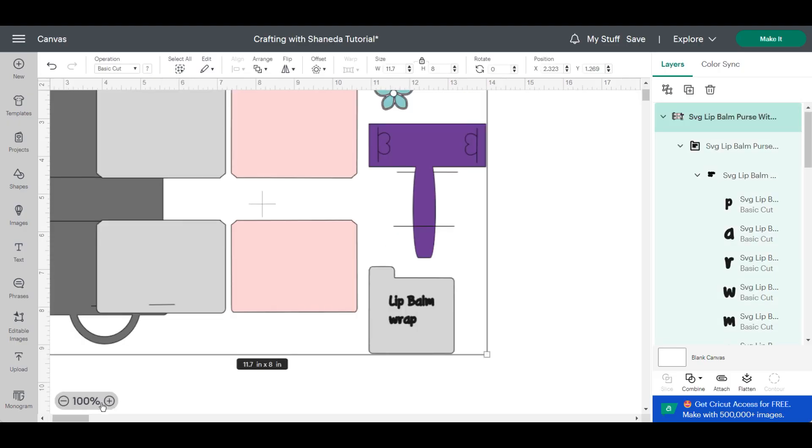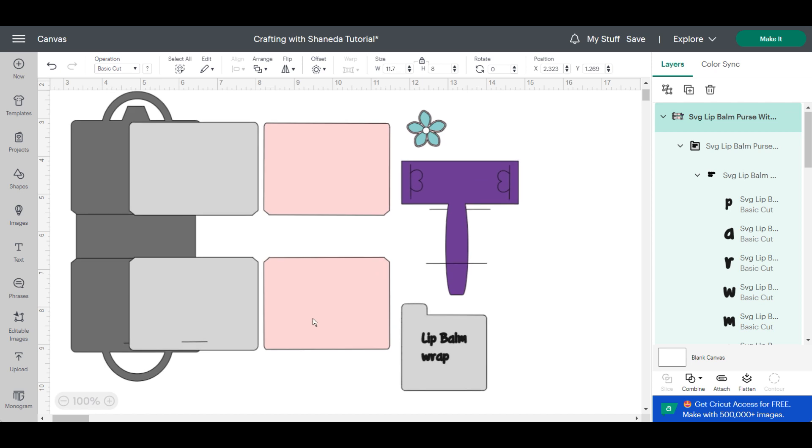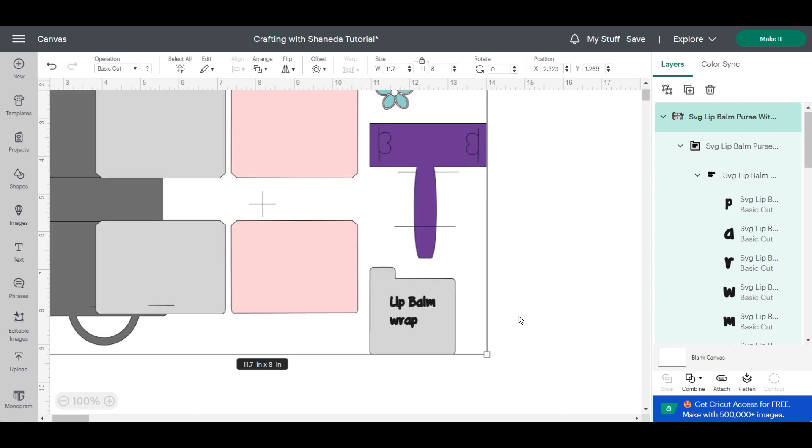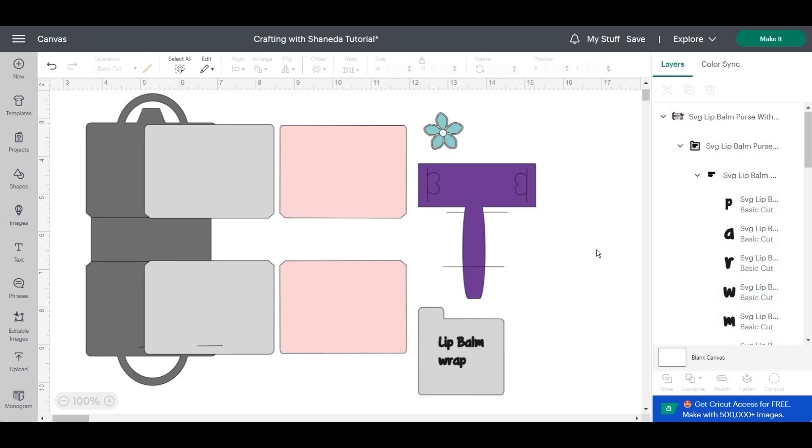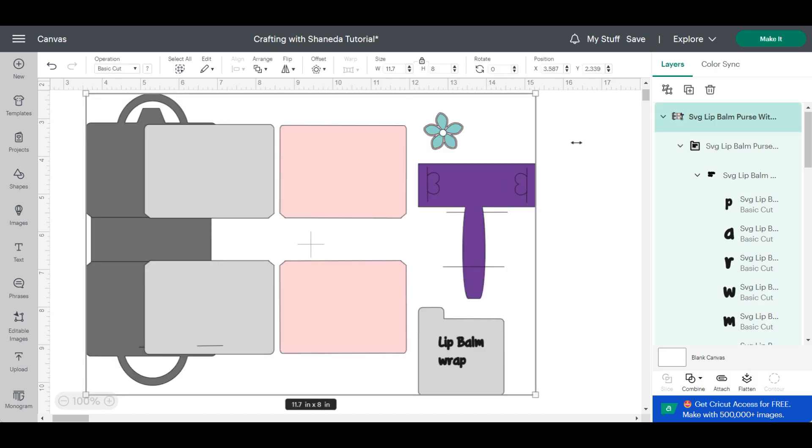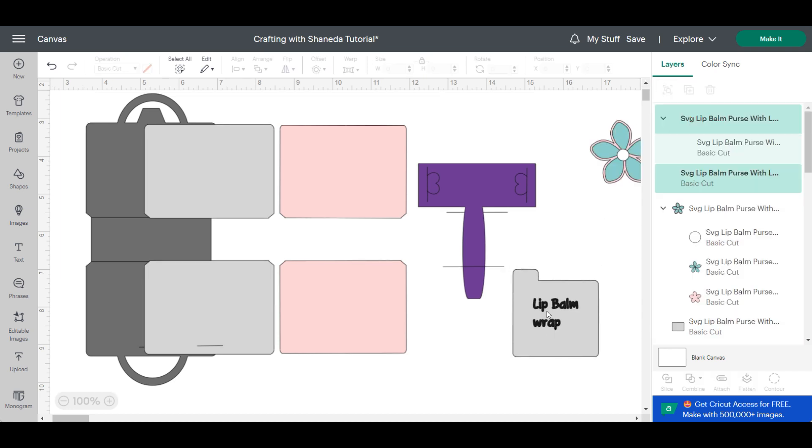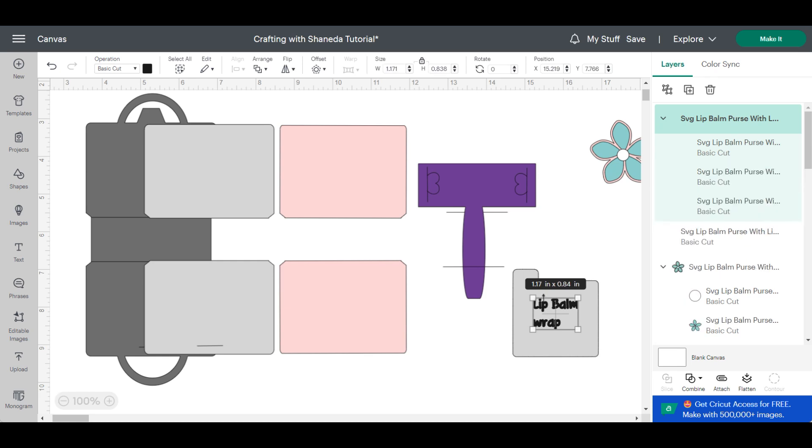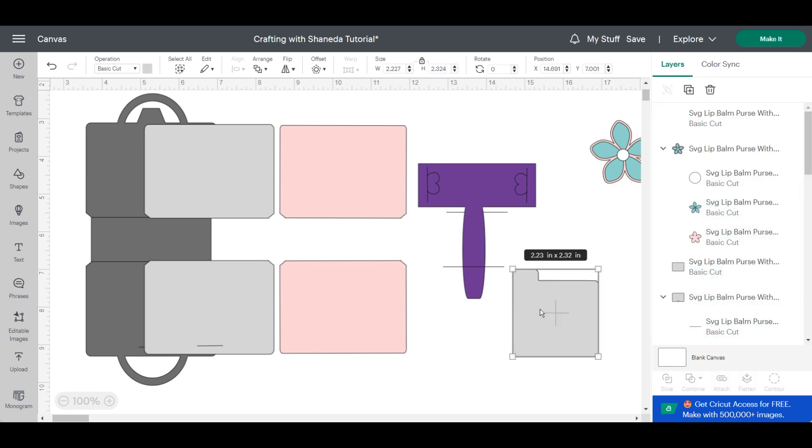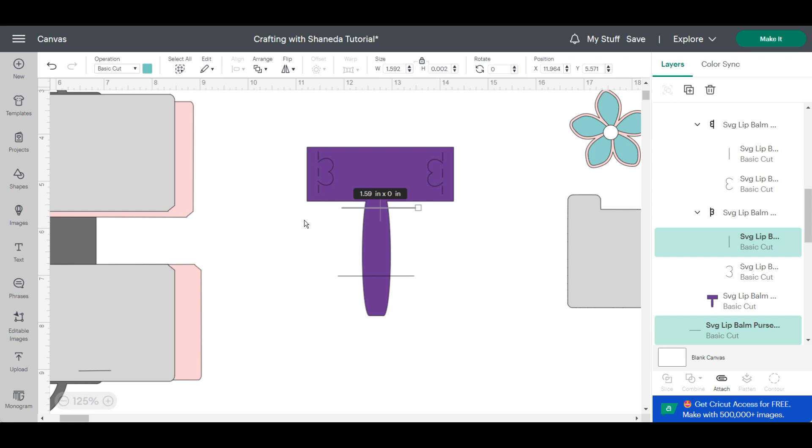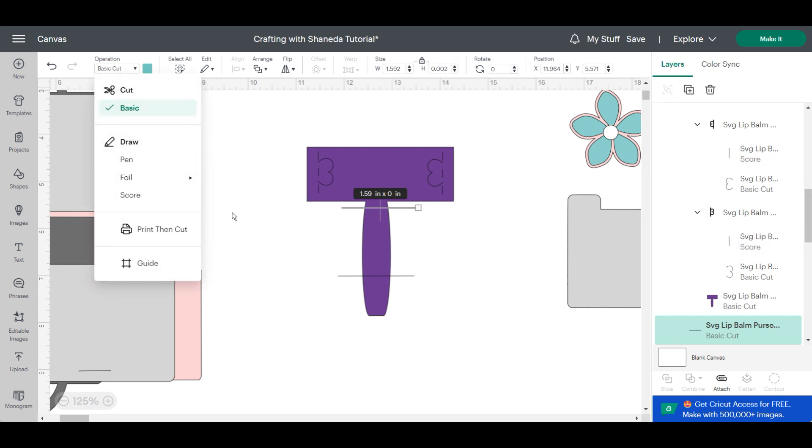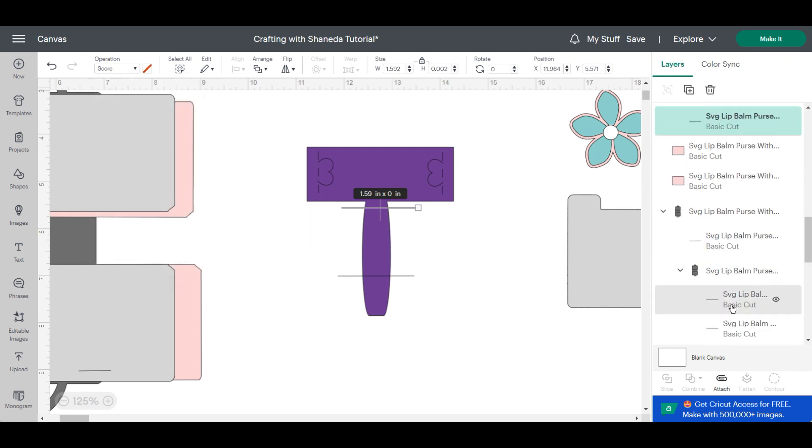So once you upload the file into Cricut Design Space you want to ungroup the file and then start working on changing the cut lines to score lines for each of the elements. I'm just going to move the lip balm wrap and the flower out of the way so I can show you what files need to be changed from a cut to score line.